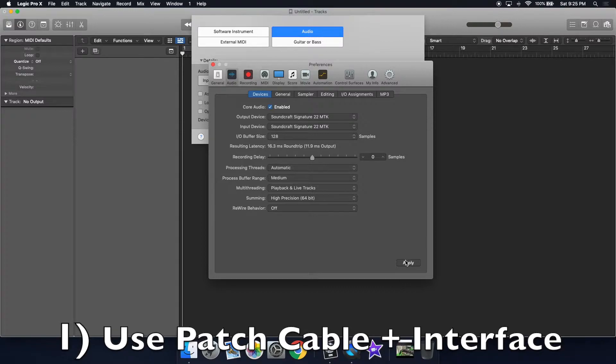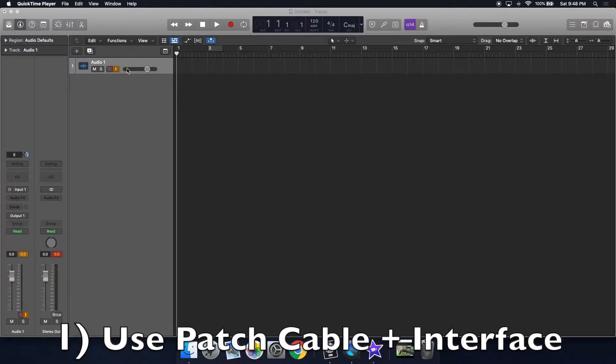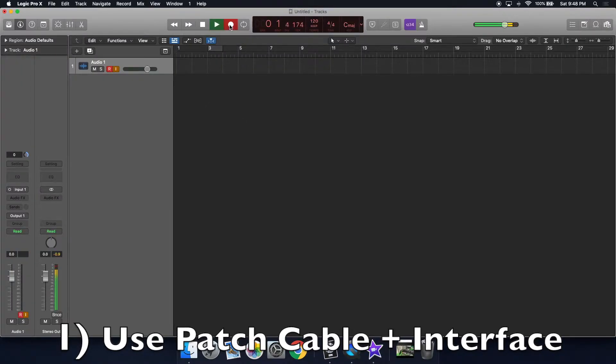Mine's called Soundcraft Signature 22 MTK. That's my mixer. Enable R for record and then click the record button. Now you can play.